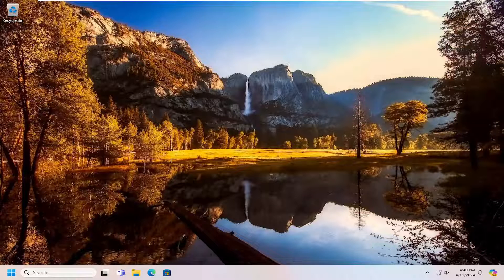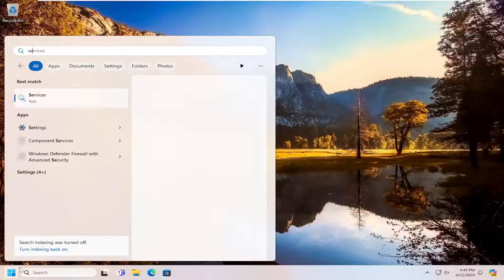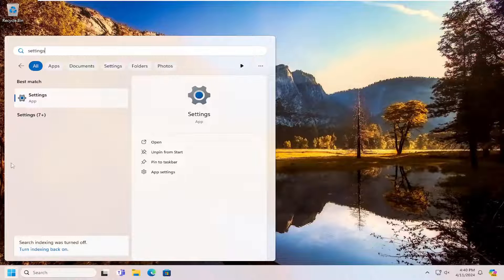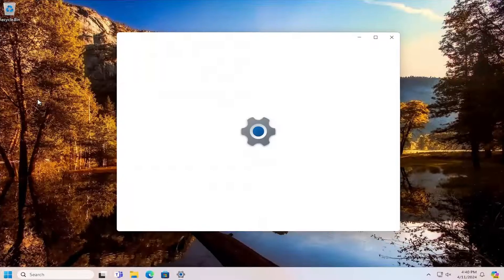We're going to start off by opening up the search menu. Type in Settings. The best result should come back with Settings. Go ahead and open that up.